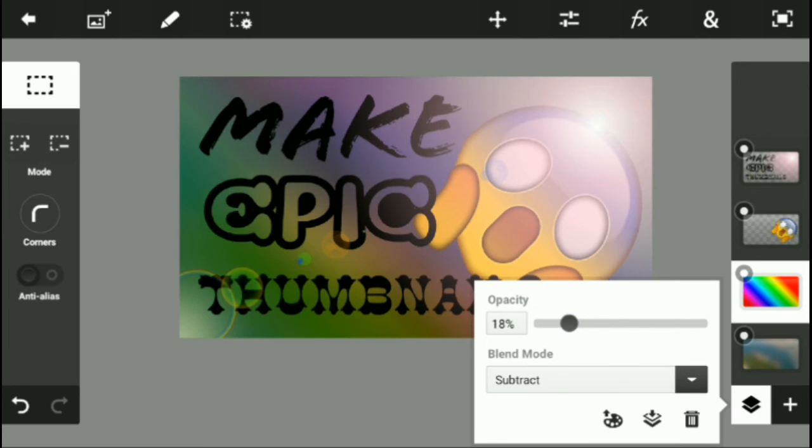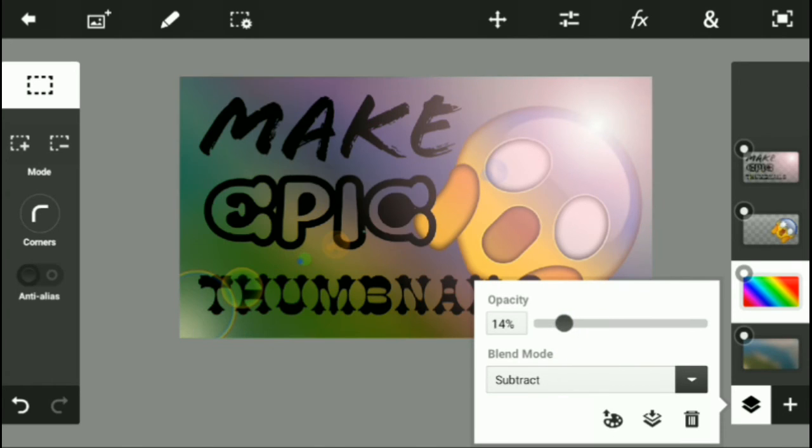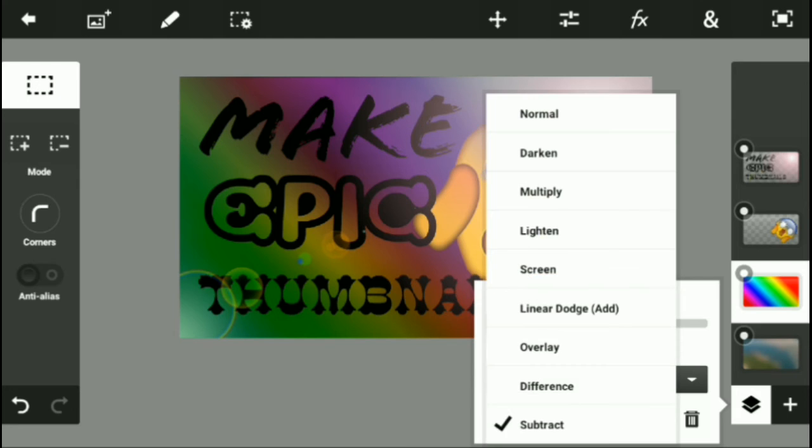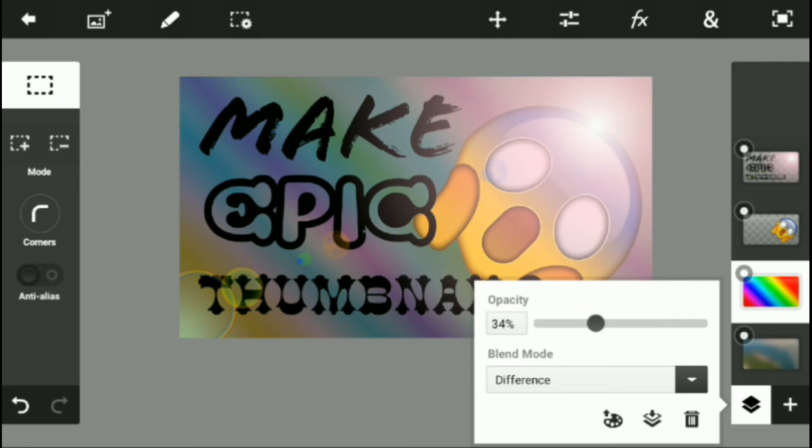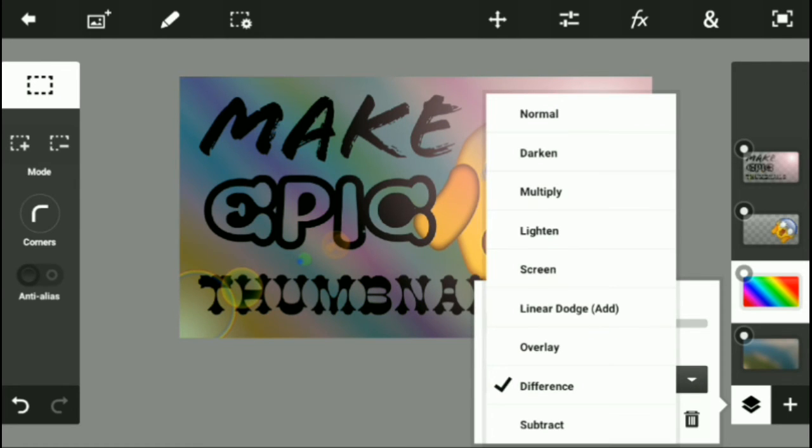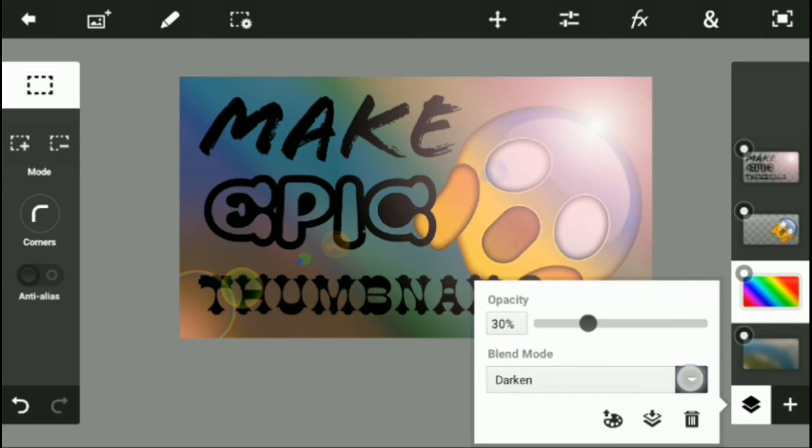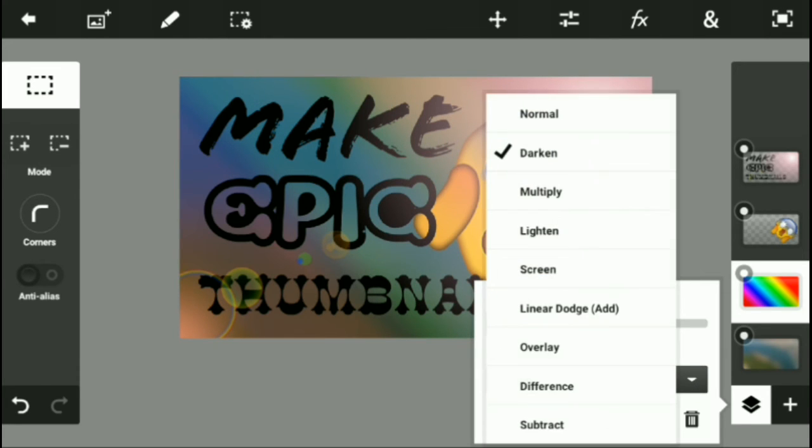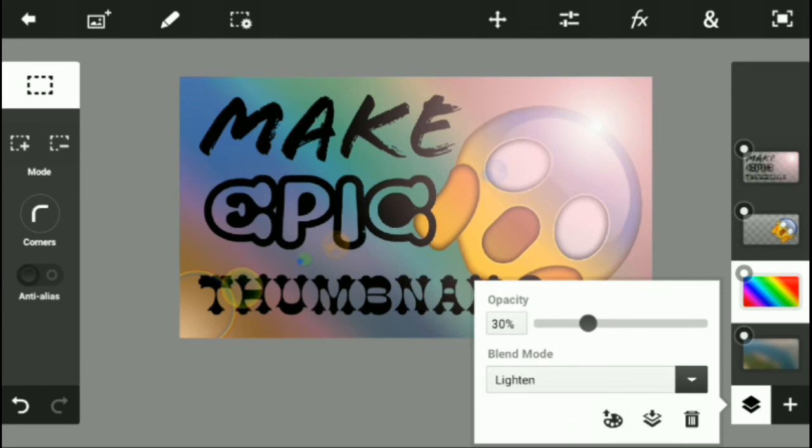Or you can use Difference, which is going to give it a saturated look. Personally, I'm just liking the Lighten, so I'm just going to choose that one.